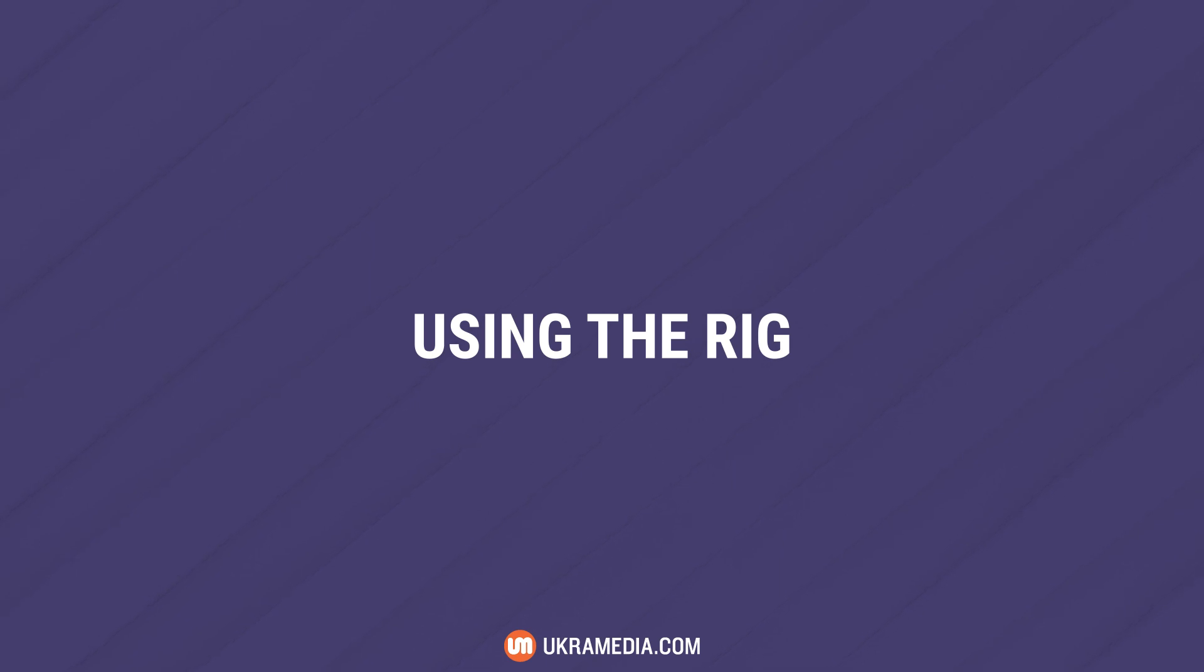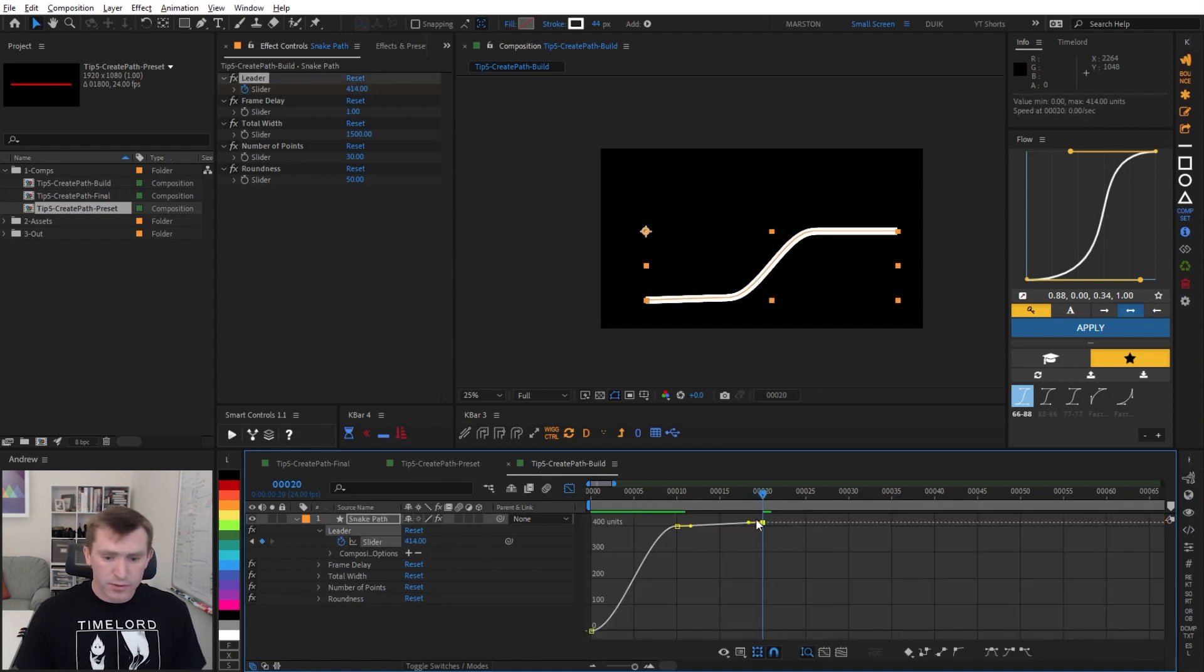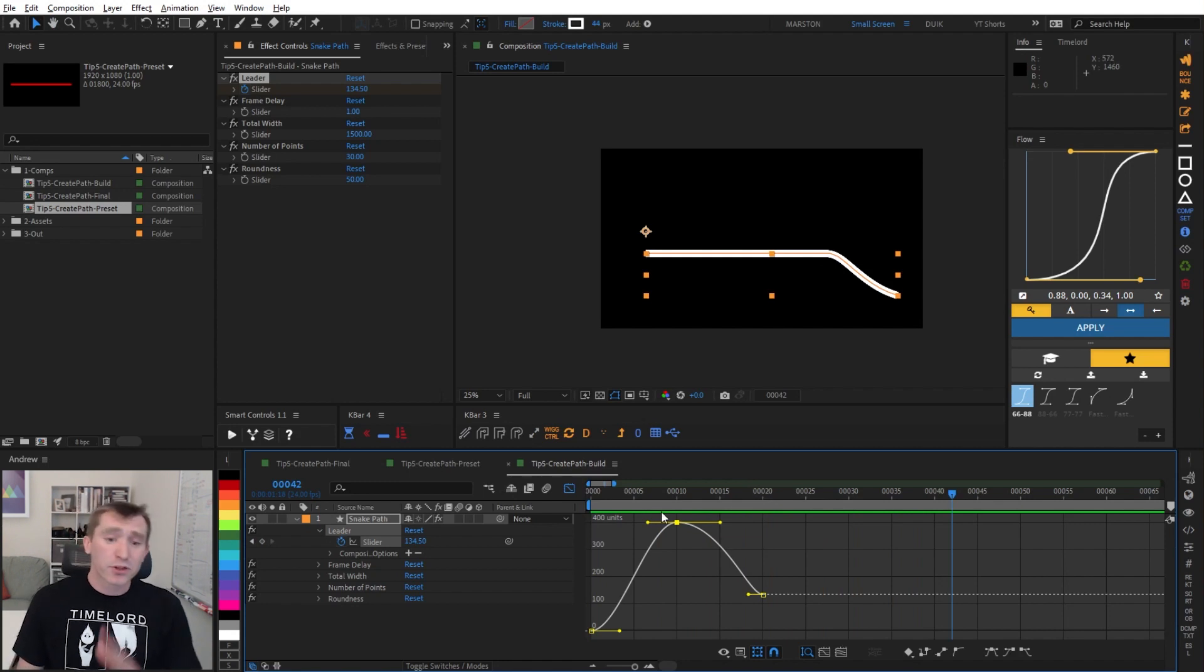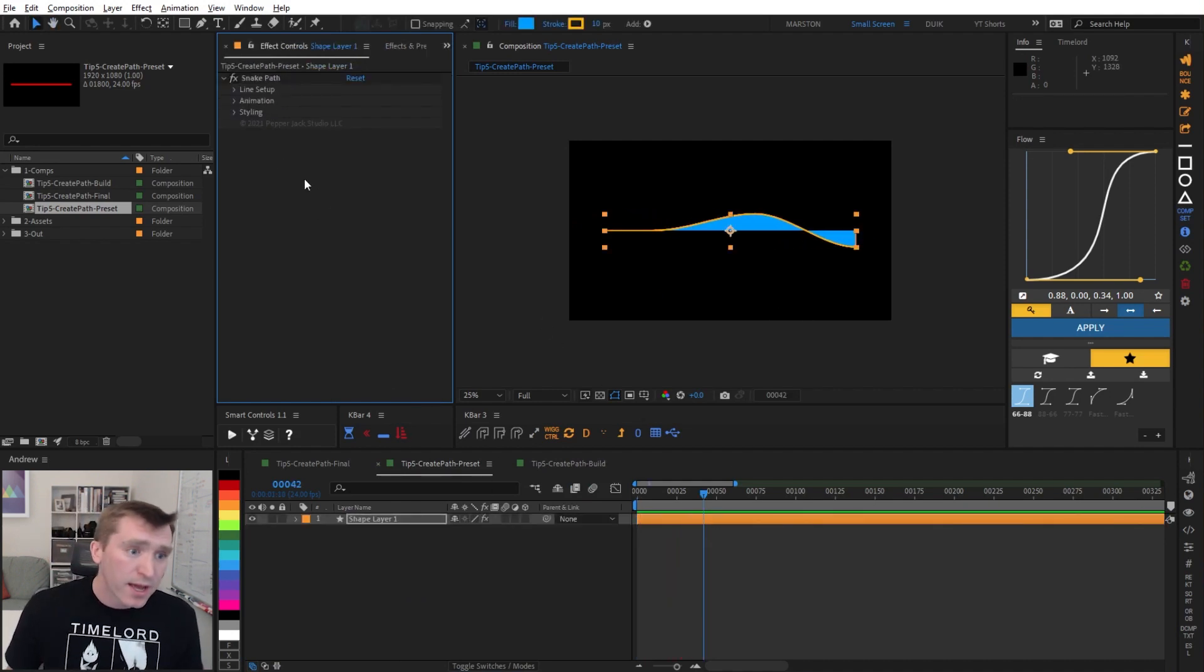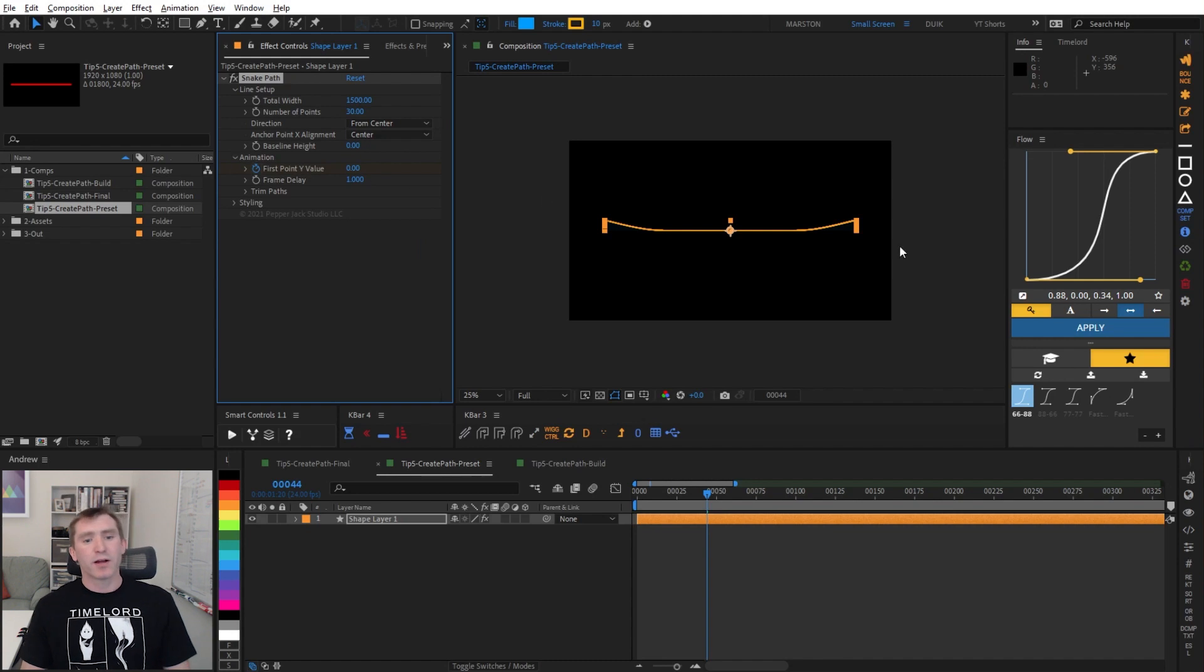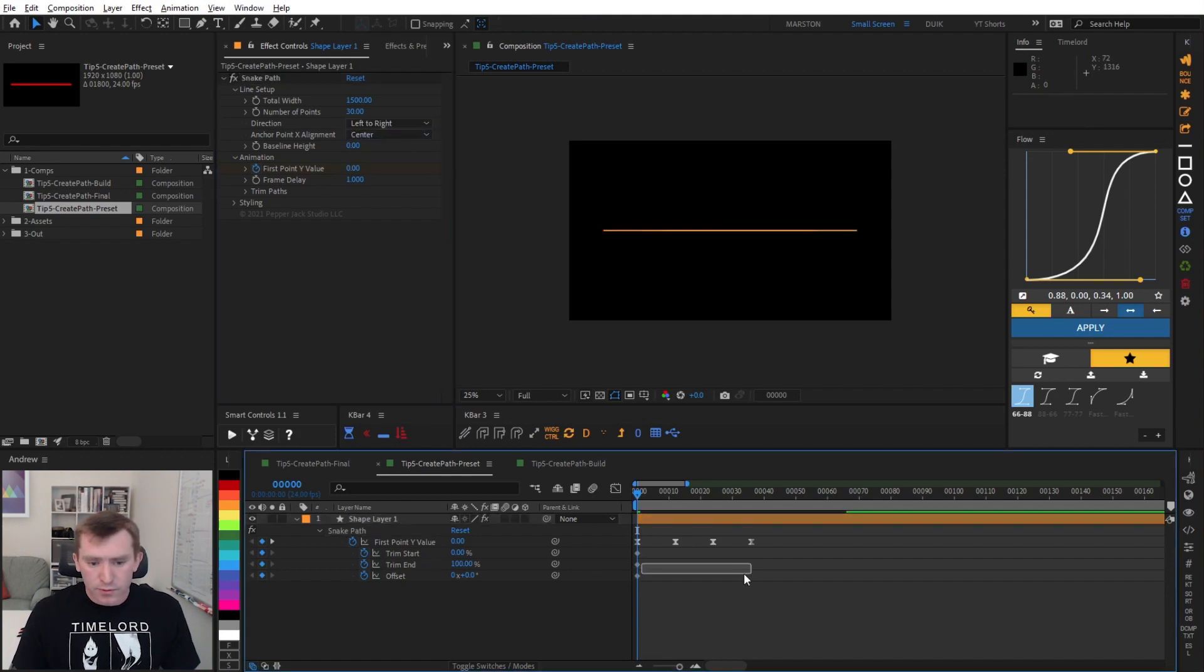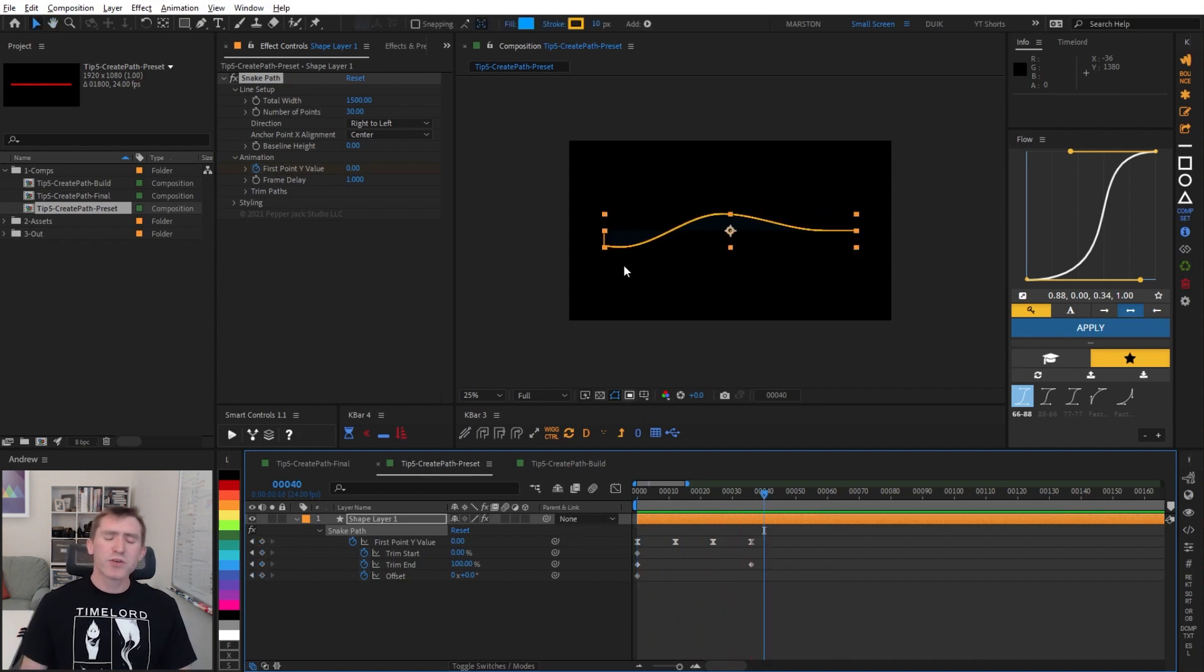And with that, we are essentially finished. All you have to do is keyframe the value of the leader slider, and that will control your snake path. And I'm going to throw it out there one more time that the snake path preset that you can download via the link in the description does all of this automatically and more. You can go from left to right, you can go from center, you can add a fill, or the fill actually comes pre-added. You can change the opacity of the fill and the color. Quite a bit of stuff that you can do, and even has a trim paths pre-keyframed. So all you have to do is hit U, and then you can access the trim start and trim end.